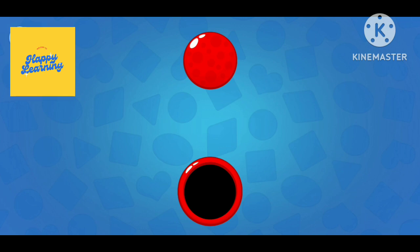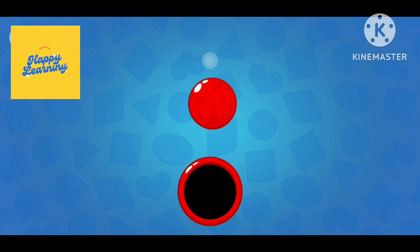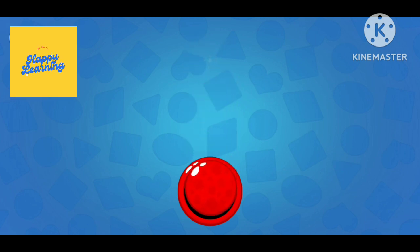Can you move the red circle in the black hole? Let's move the red circle. Red.